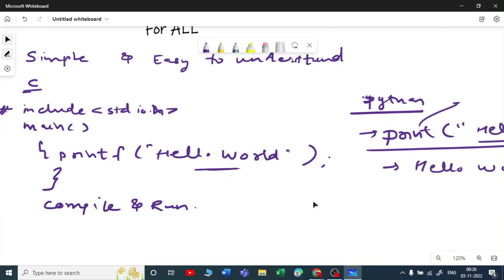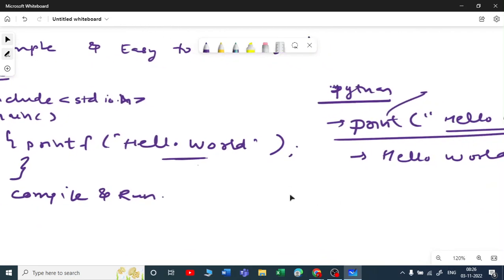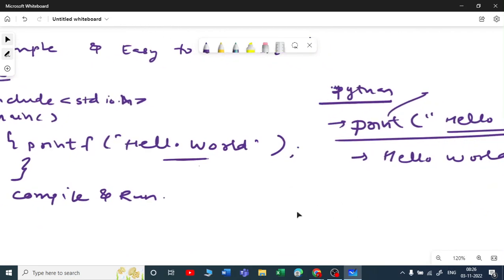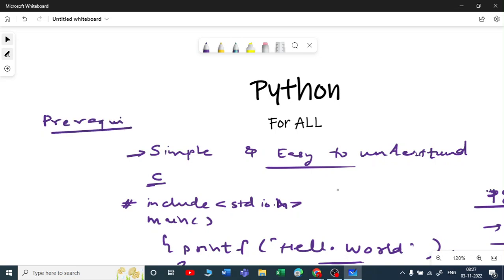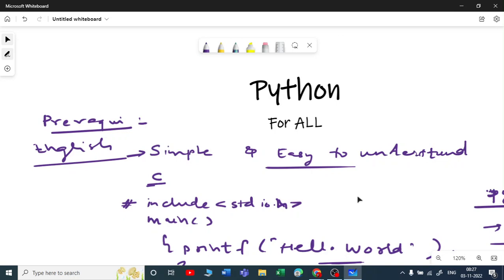If you go to Java, you need to write five or six lines of code just to print Hello World, but in Python it is very simple. That's why I say Python is for all — you can easily understand it. The prerequisite, if you ask me, is only the English language. You should know how to read and write English and you will definitely understand Python.